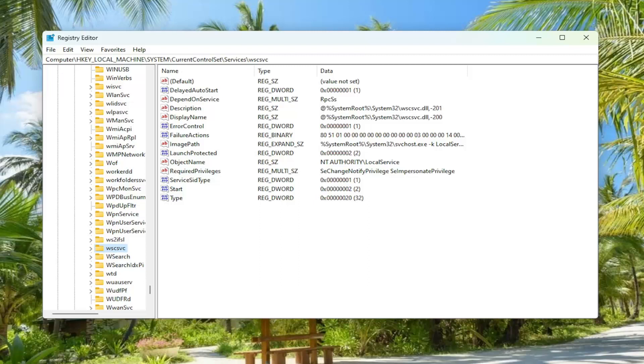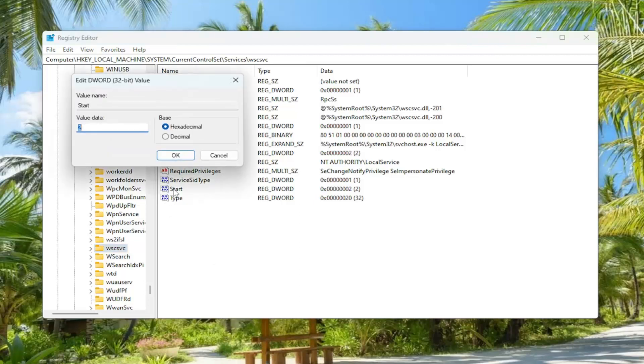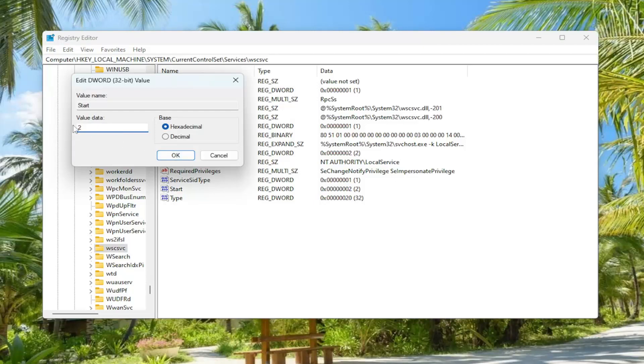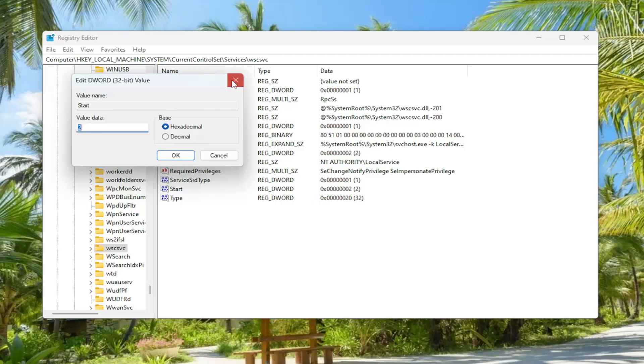And now over on the right panel, you want to locate a value that says start. It's a DWORD value. Go ahead and double click on it. Make sure your value data is set to the number 2 as you see it on my screen. If it's anything that is not a 2, delete it. Type the number 2 in here numerically. So again, make sure it's set to the number 2 and then select OK.